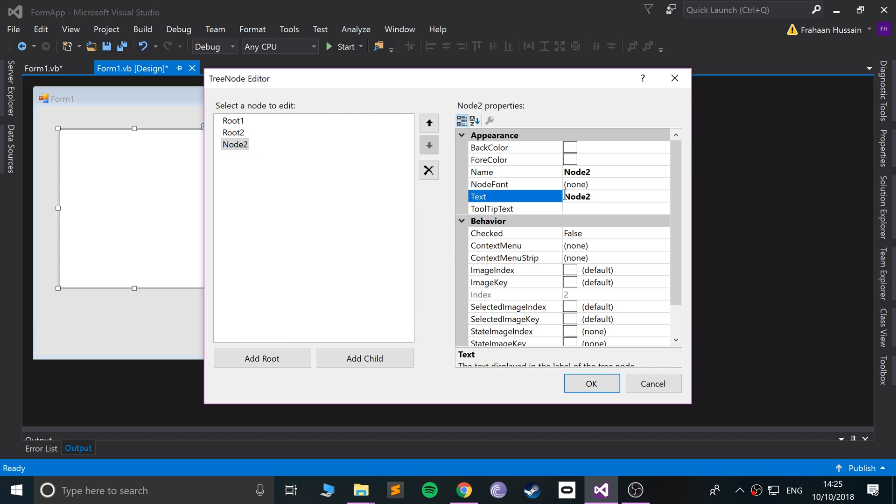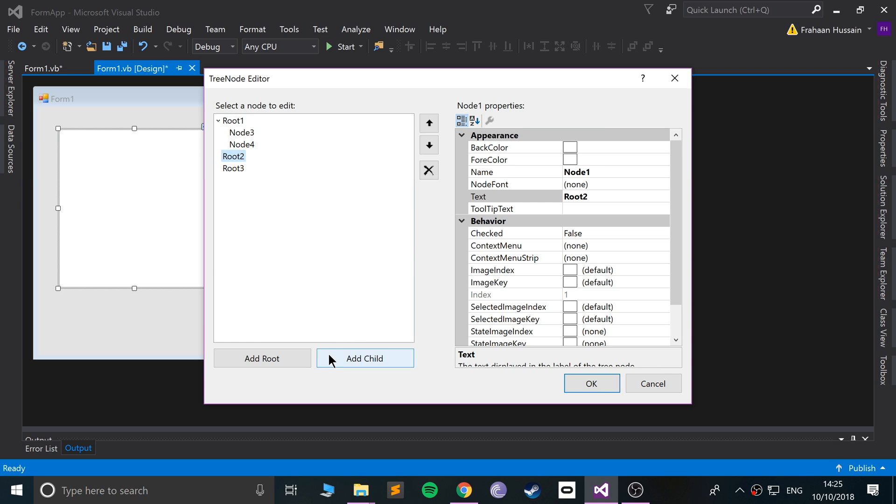What I'm gonna do is add two children to each root. I'll add two children and then add a child here. I will leave it named as it is.